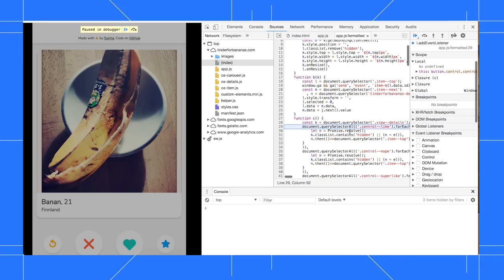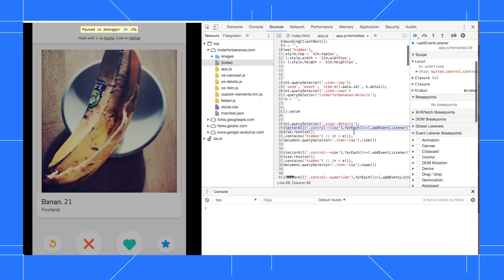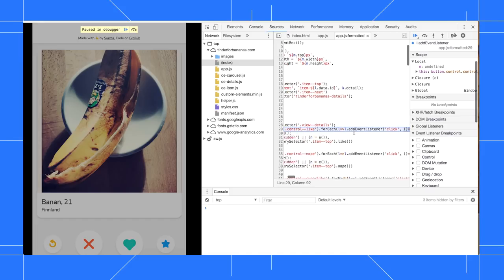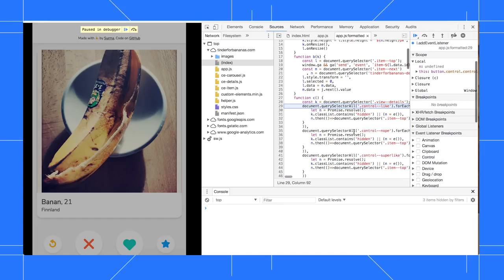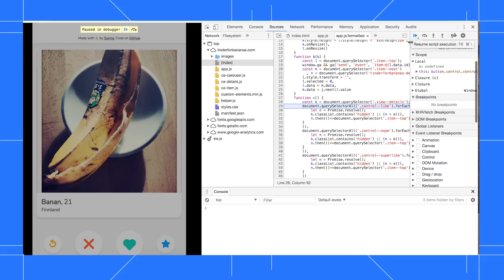Sometimes an event causes multiple listeners to run. For example, if you've got some analytics tracking set up, you might pause in the click listener from the analytics code. In which case, you can just click Resume Script Execution, and the page runs until the first line of the next event listener.